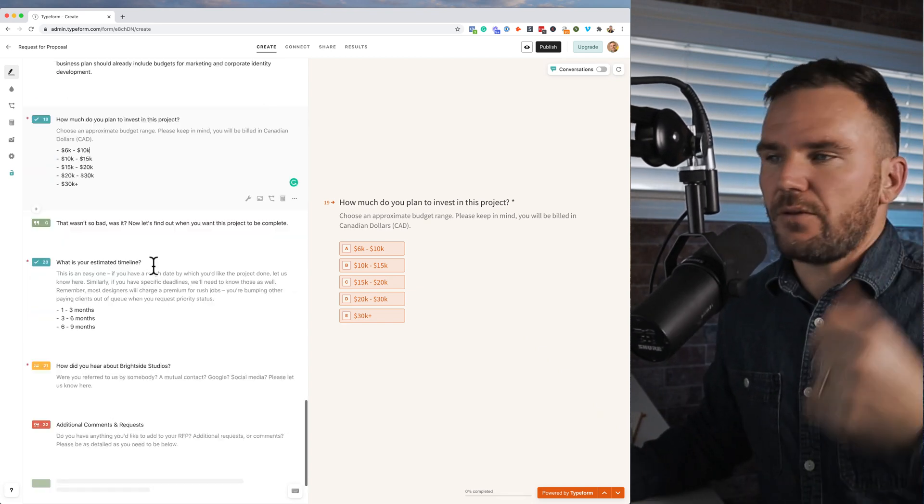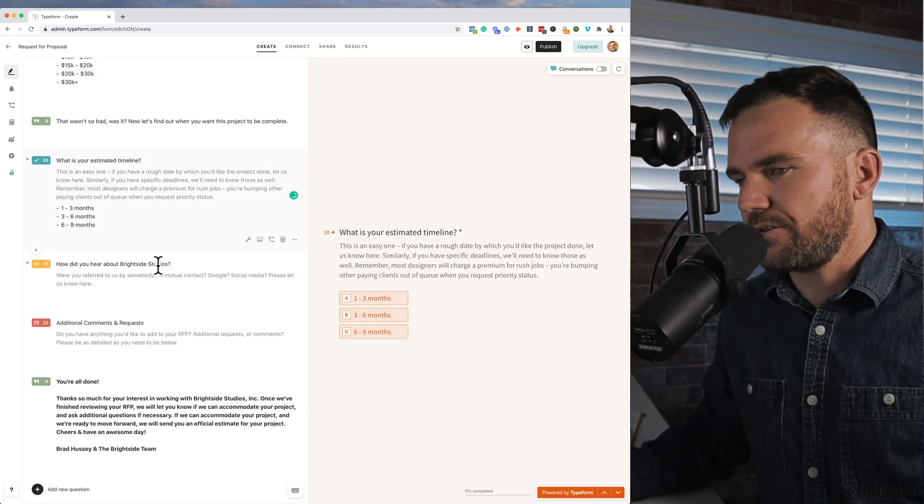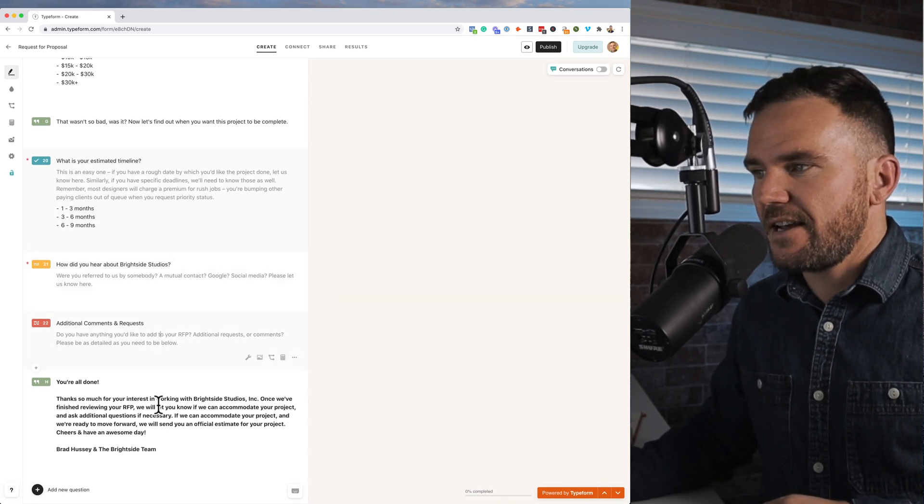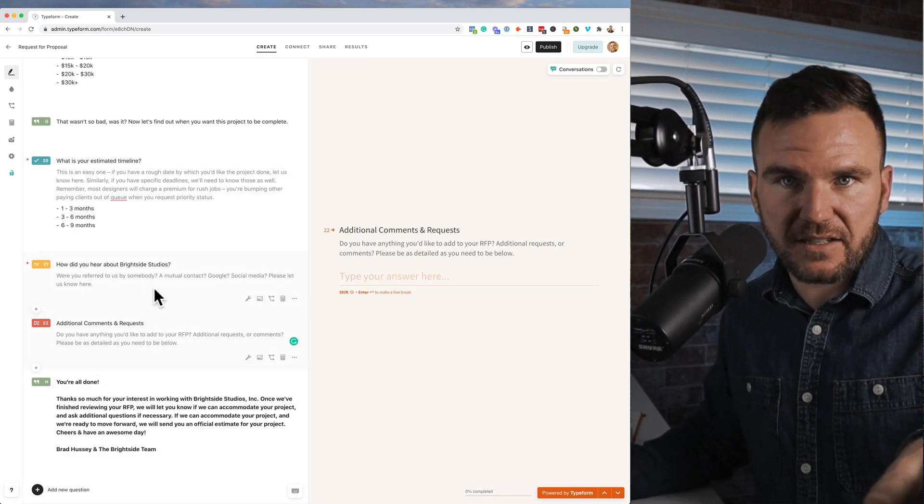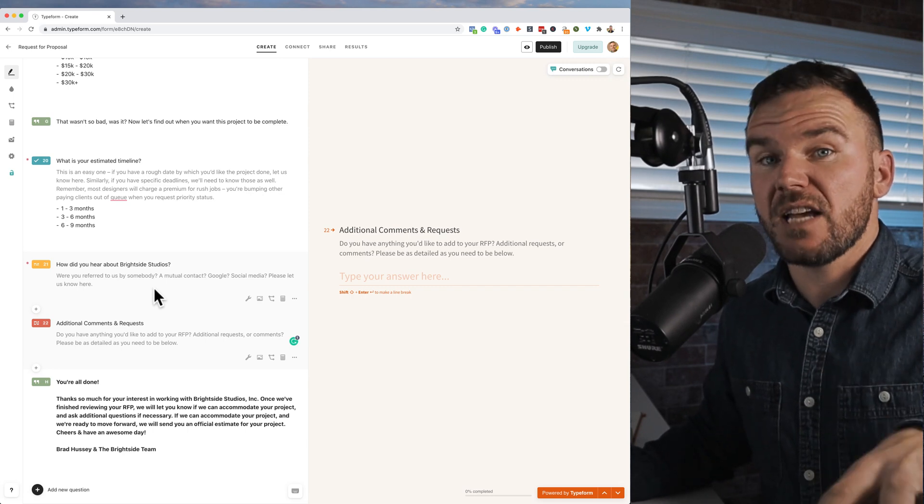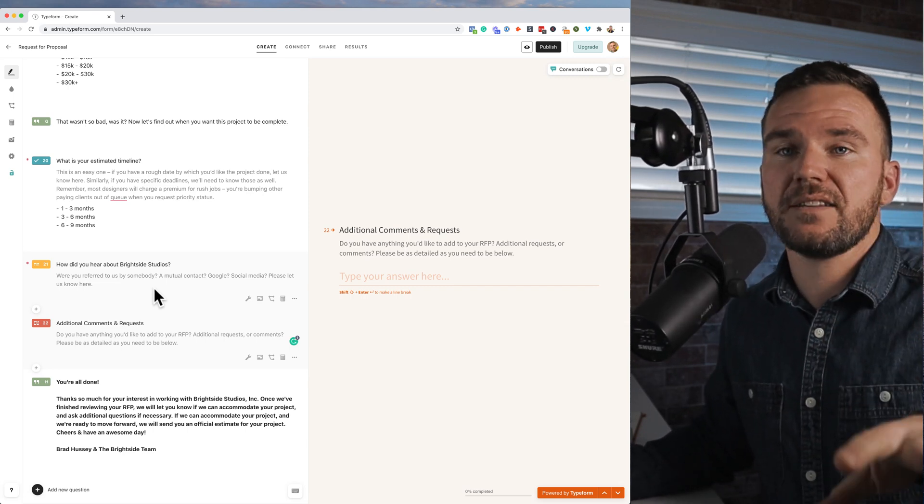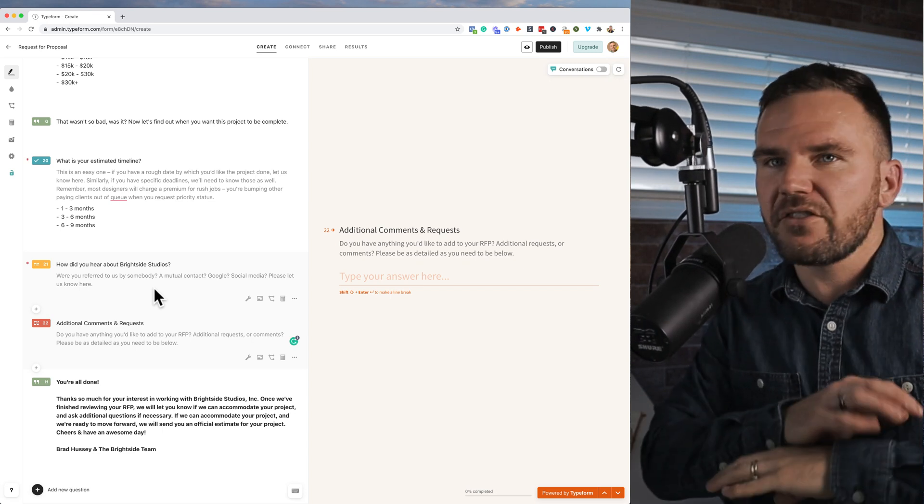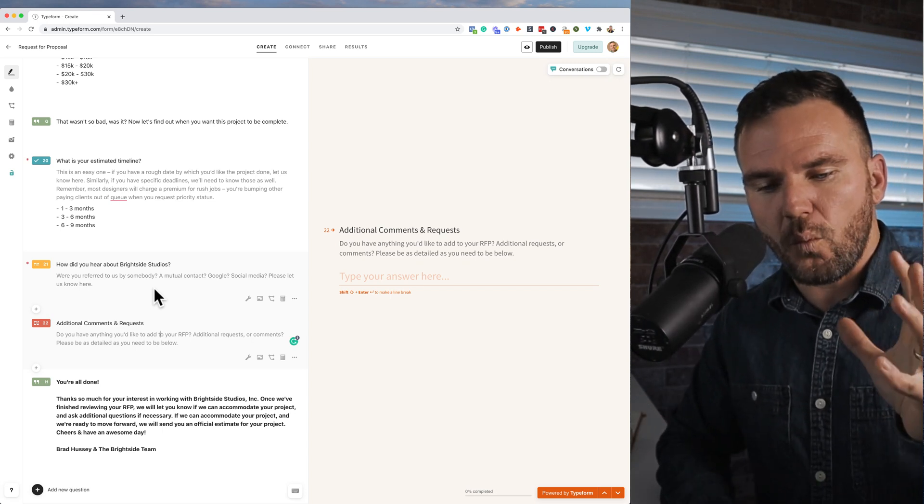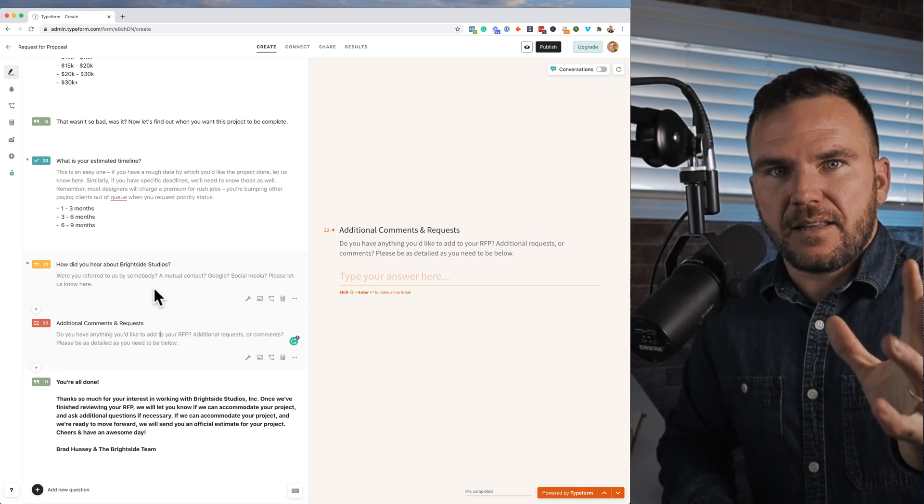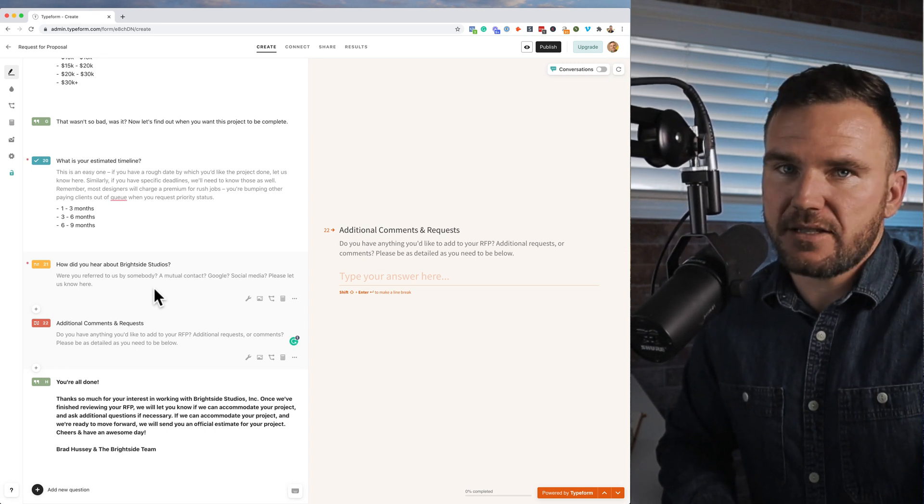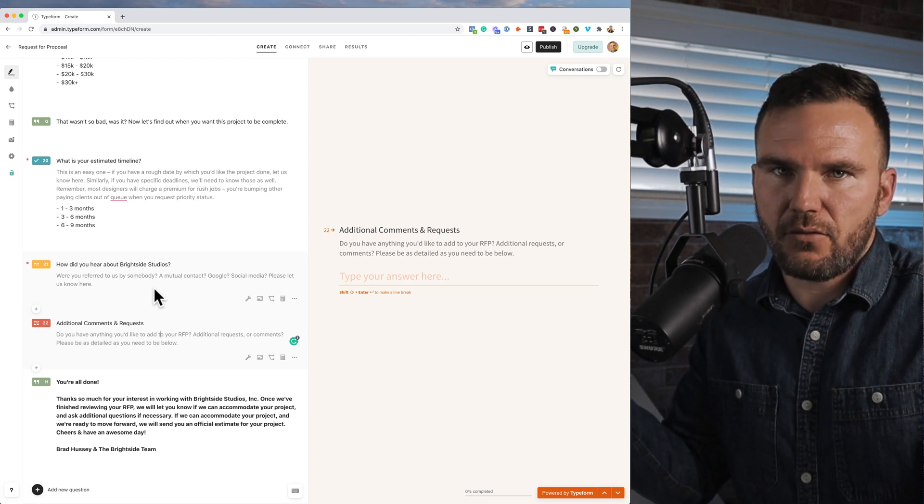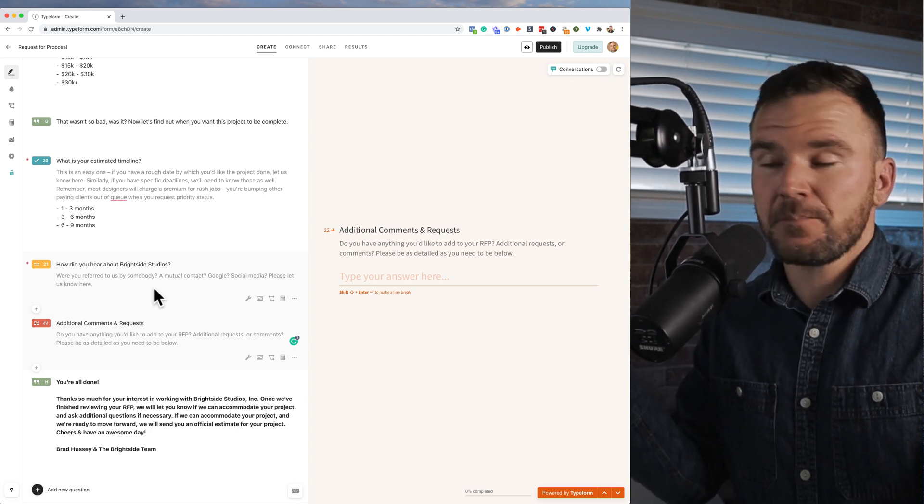And then a couple other things: timeline, how did you hear about us, additional comments, whatever. But basically the idea here is you want your clients, your leads, your prospective clients to fill this out, give you some data—information, budget, timeline, expectations, what the problem is—so that before you even talk to them, before you even type an email back, you want to see: what is it they need from me, and is this going to be a good relationship?